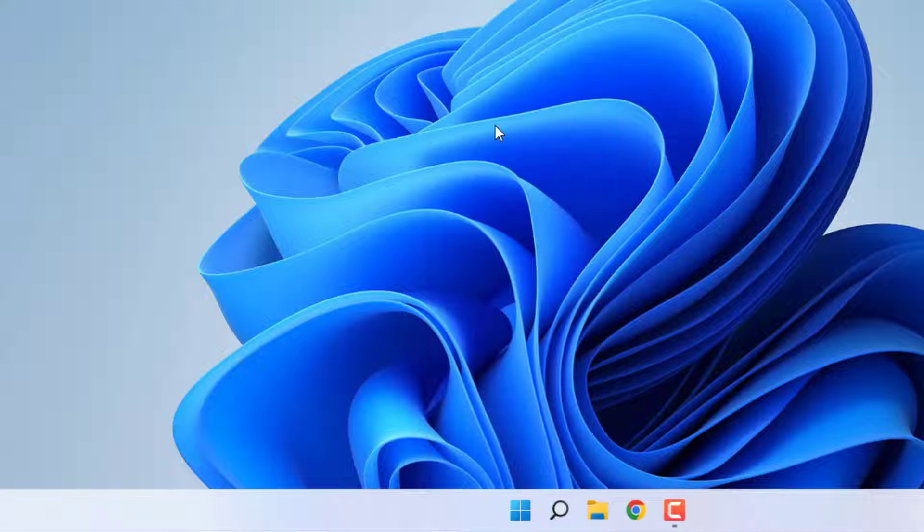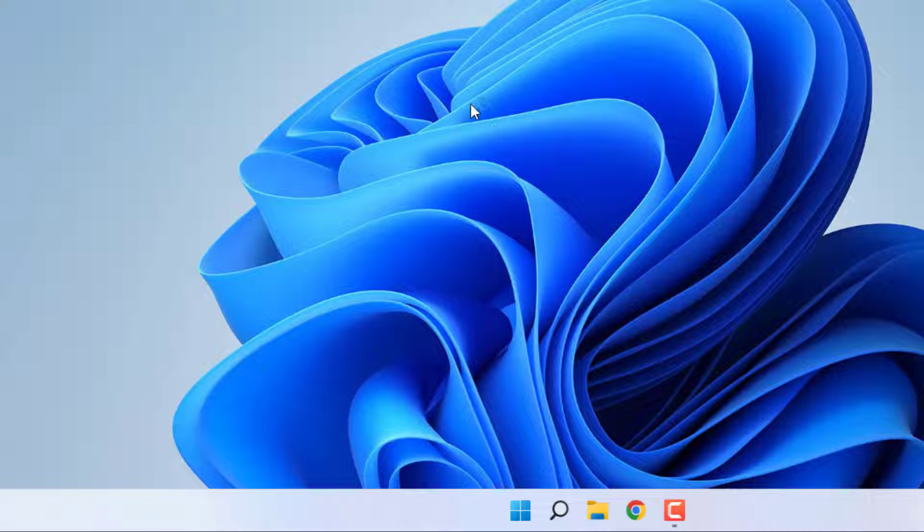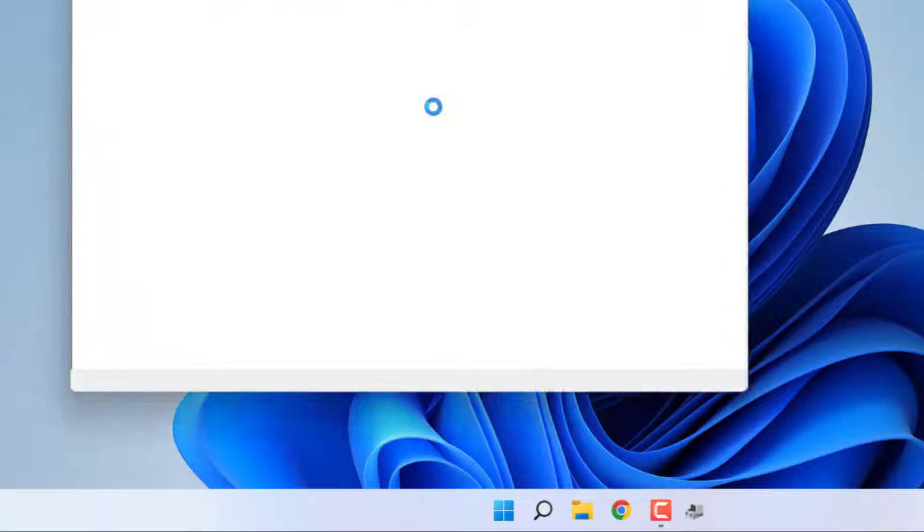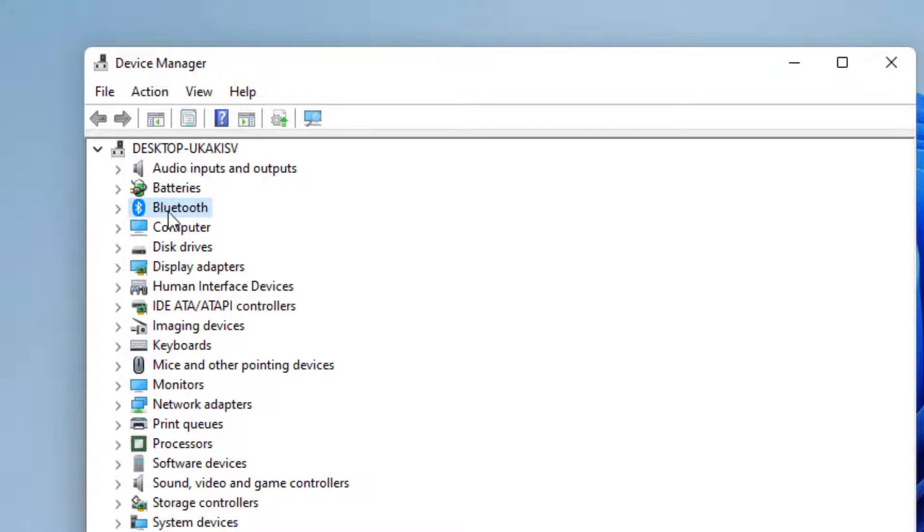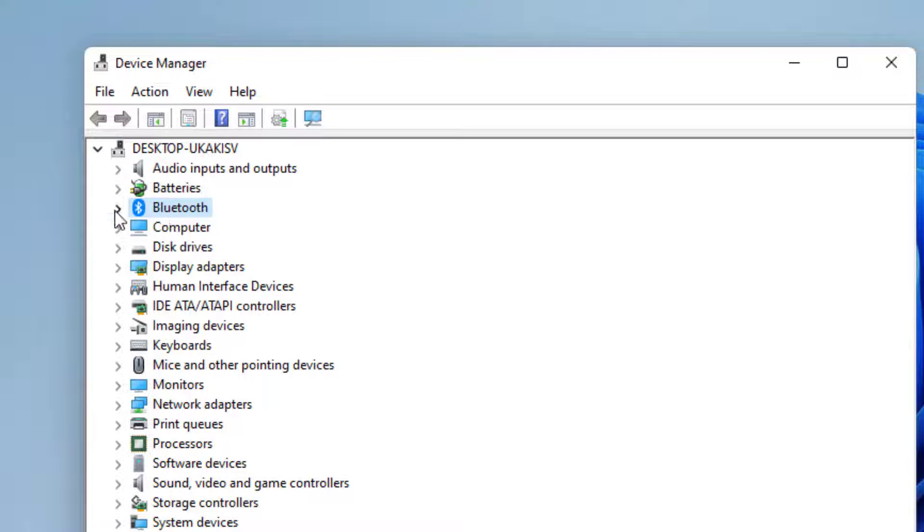Device Manager is open. You can see here the Bluetooth option is showing. Click to expand this option and select the Bluetooth device.